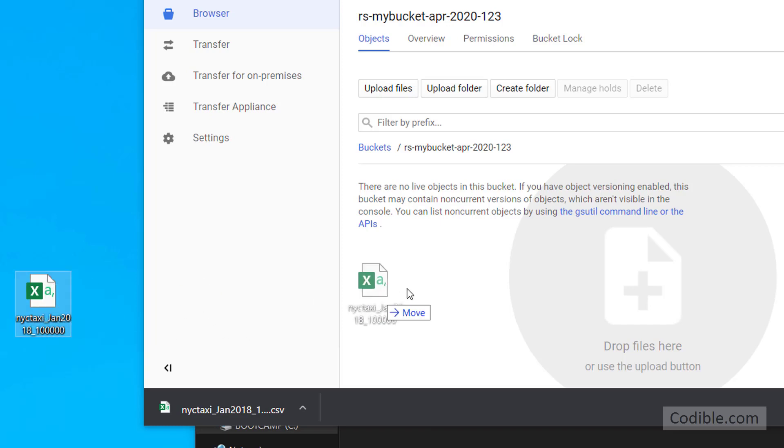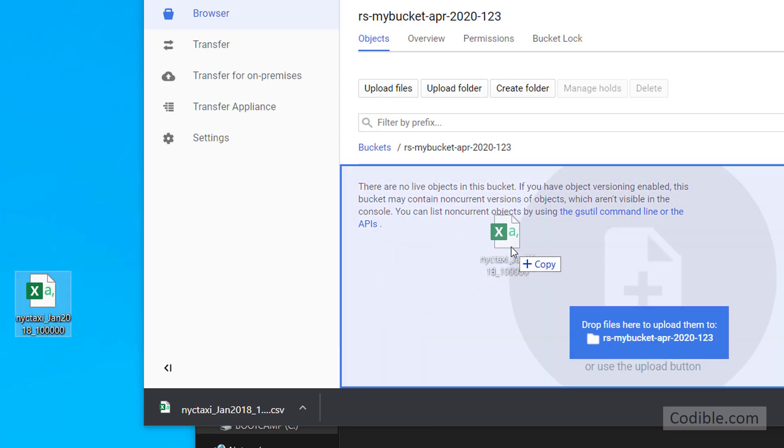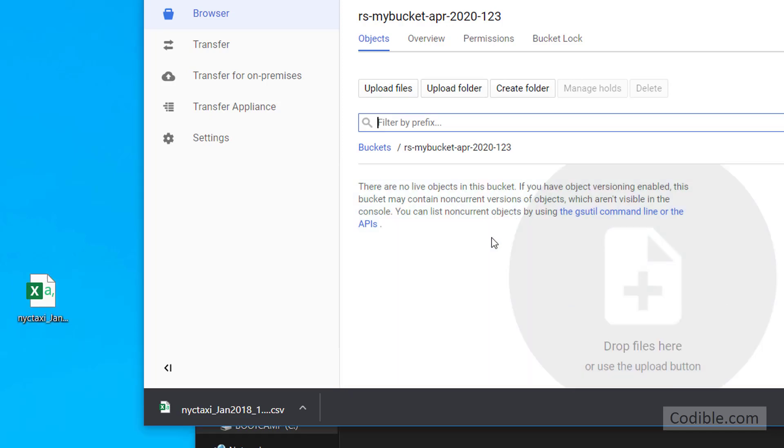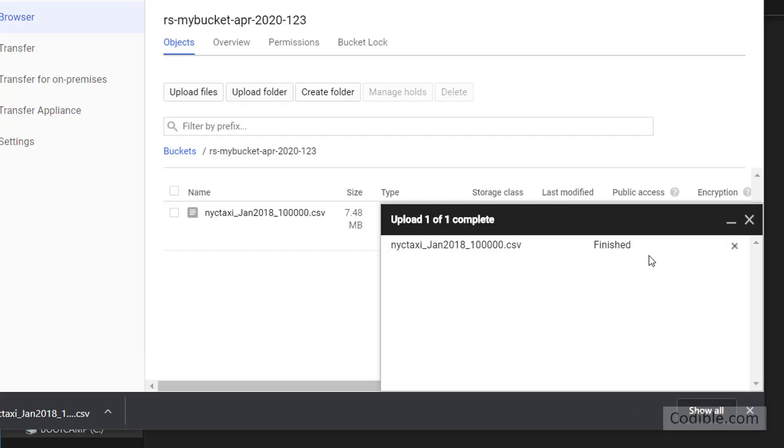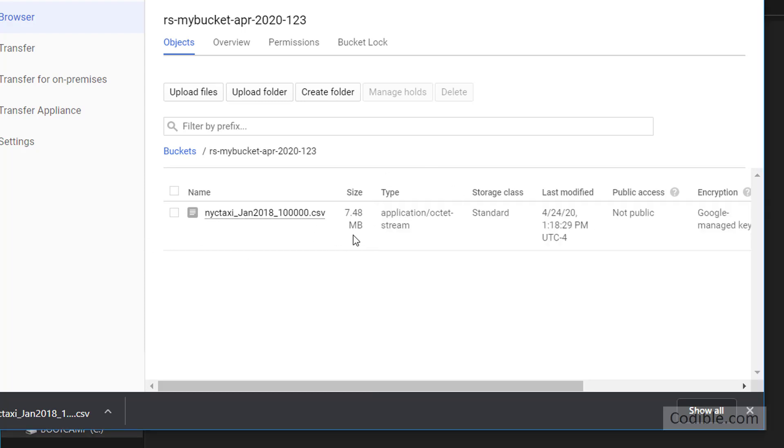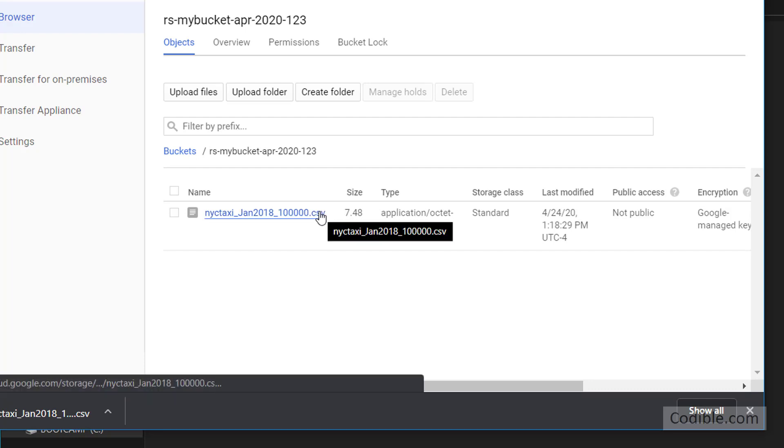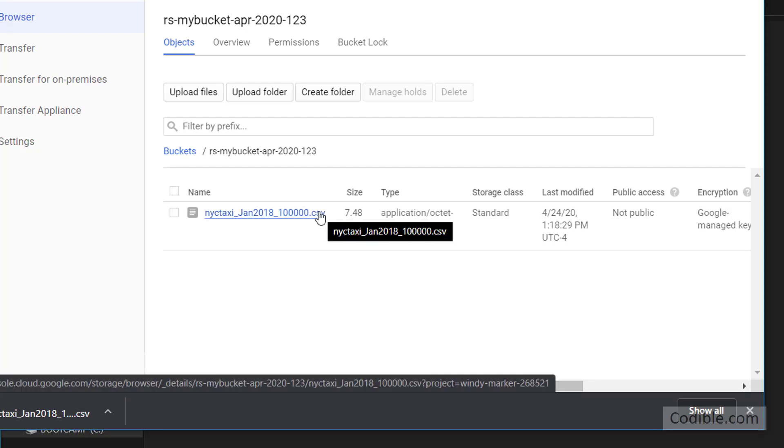I'm just going to drag it and drop it inside my bucket. It's going to take a little bit of time and there it is. It has been completely uploaded. You will see that the 7.48 MB file has now been saved onto the Google platform.